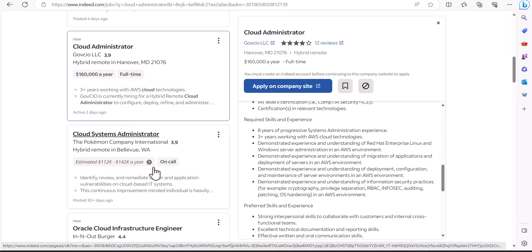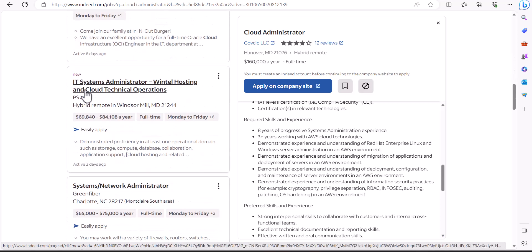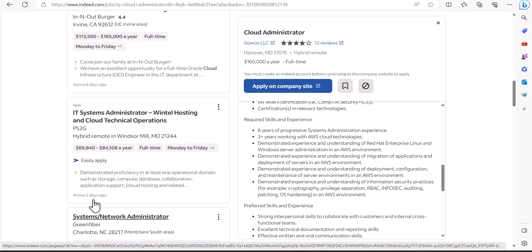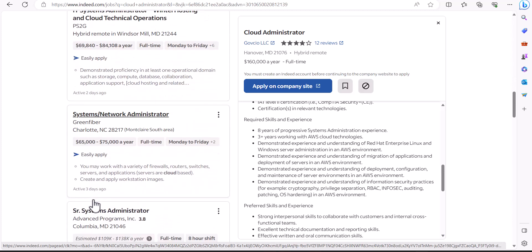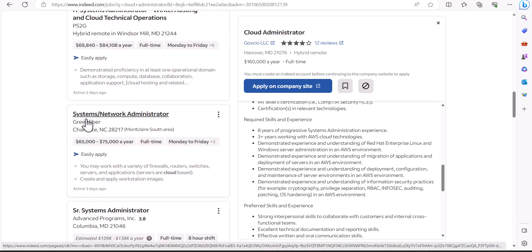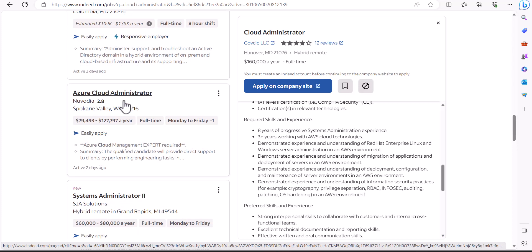Such as cloud administrator, then cloud systems administrator, and even if it says IT systems administrator, it may have some sort of cloud technical operations. This may also be a normal generic title like systems network administrator but it will be more focused to cloud features as well.